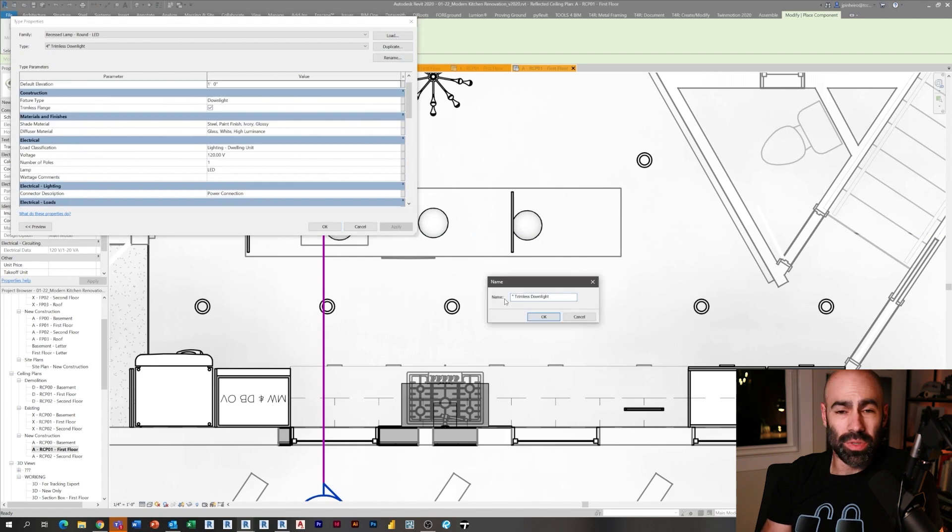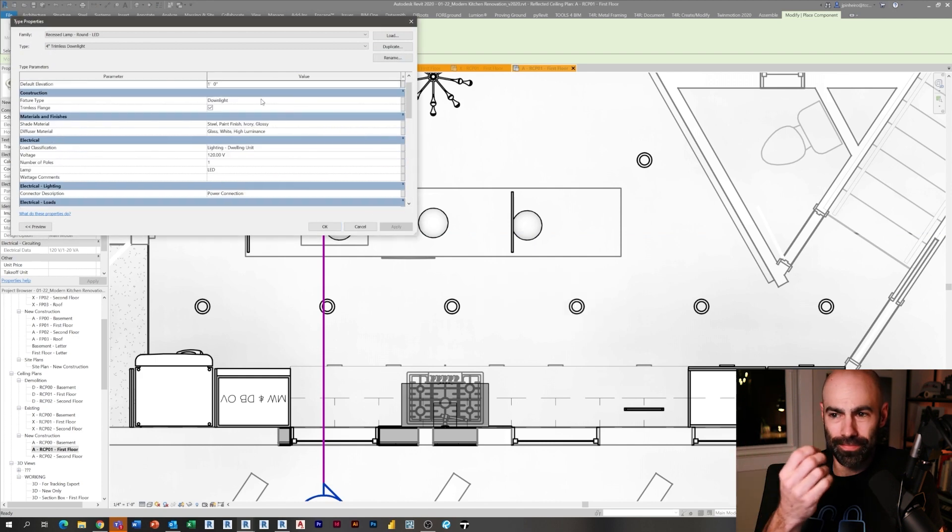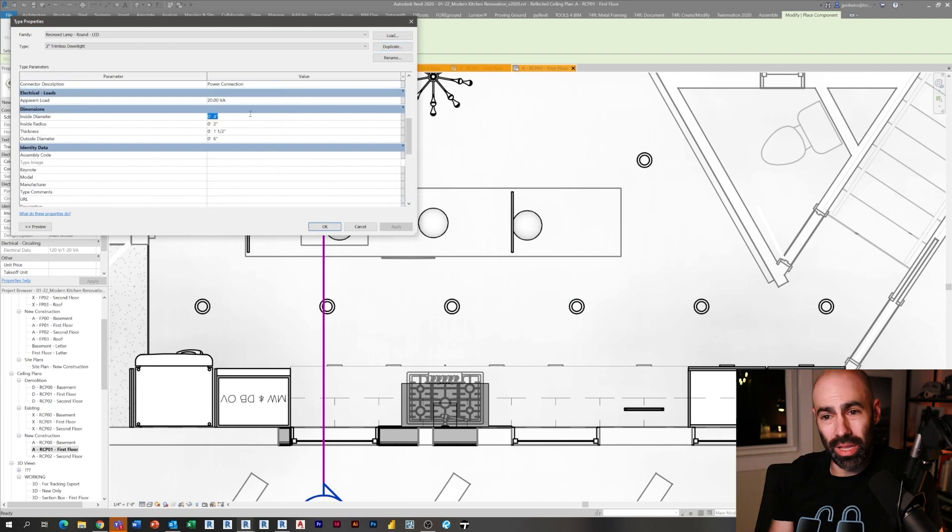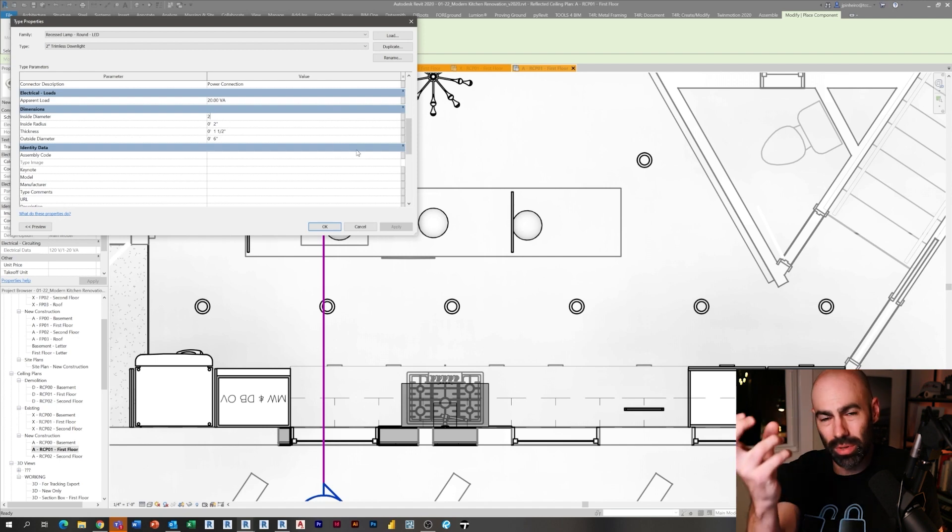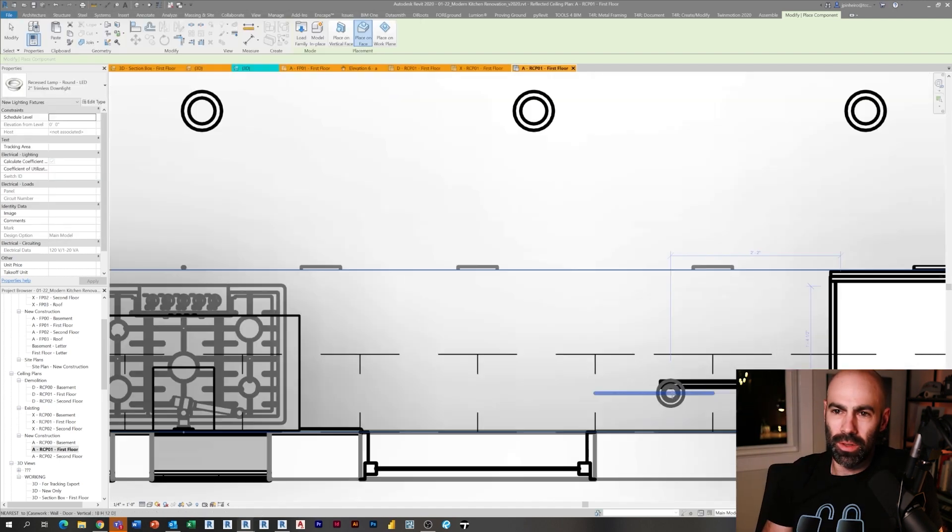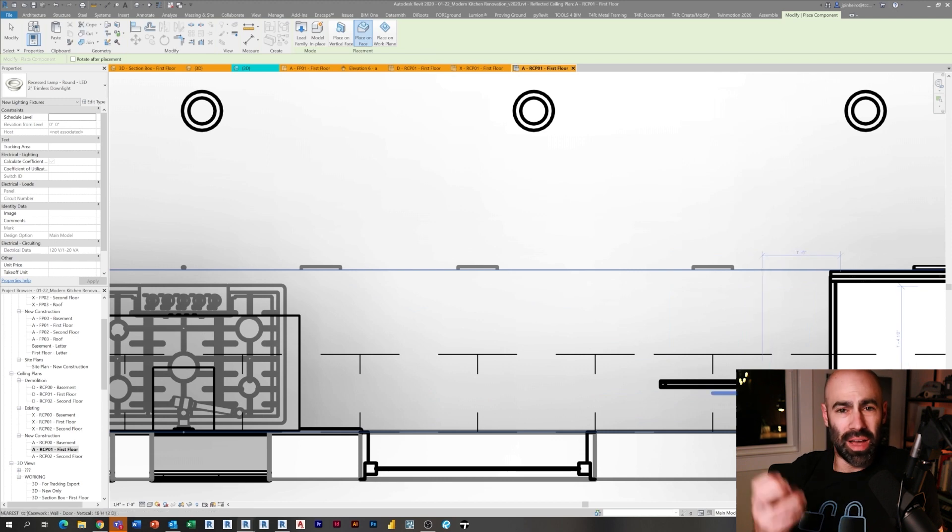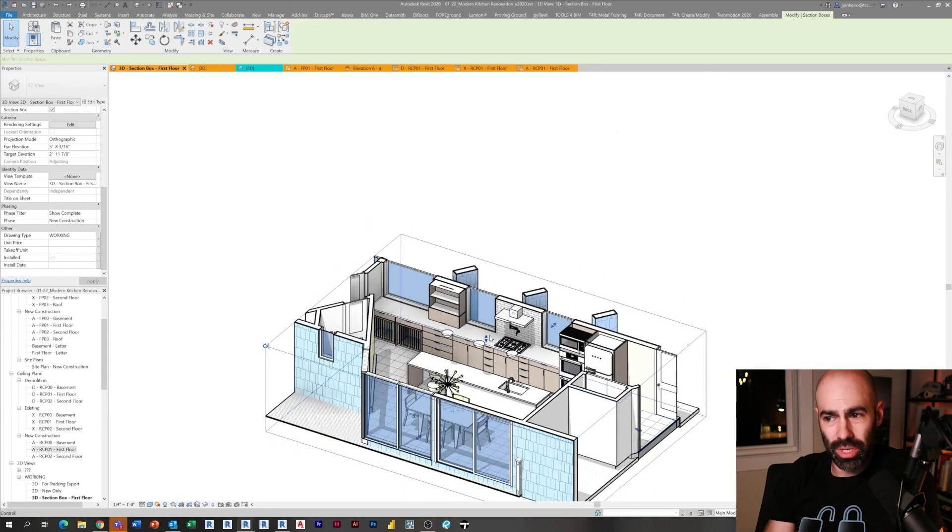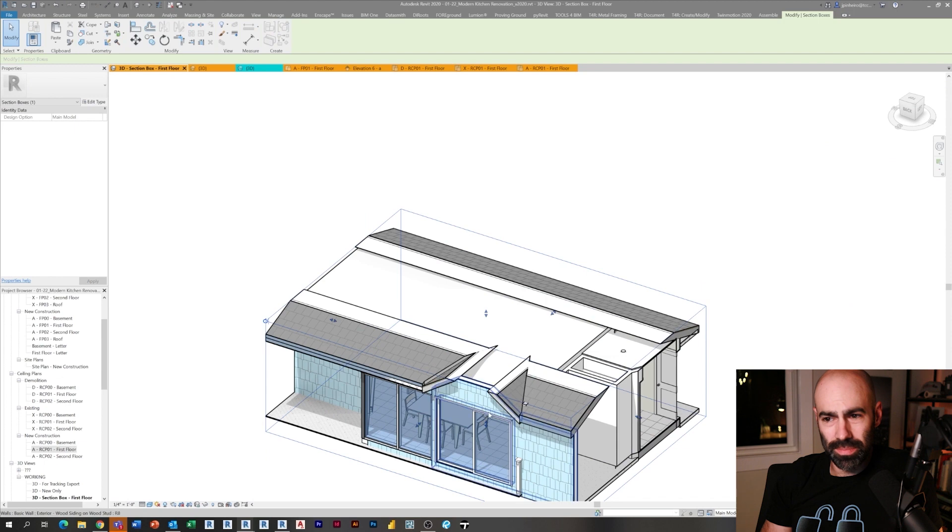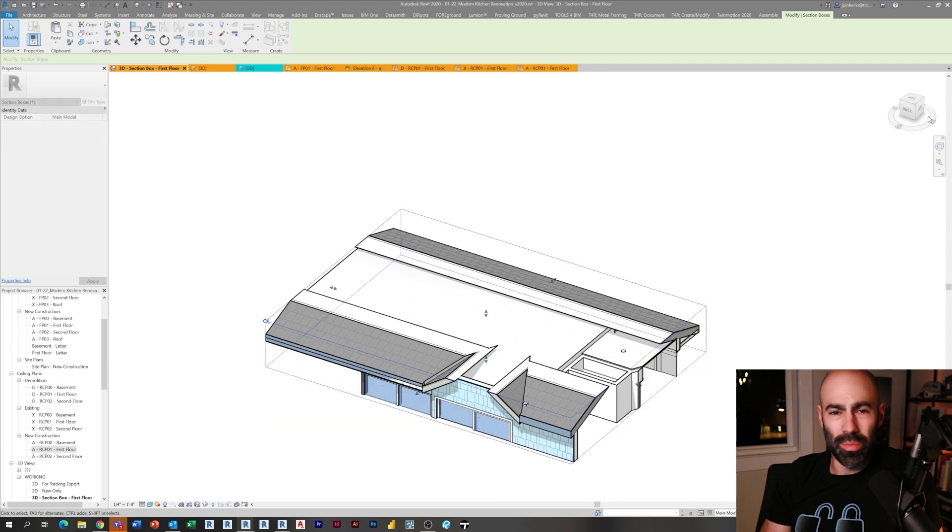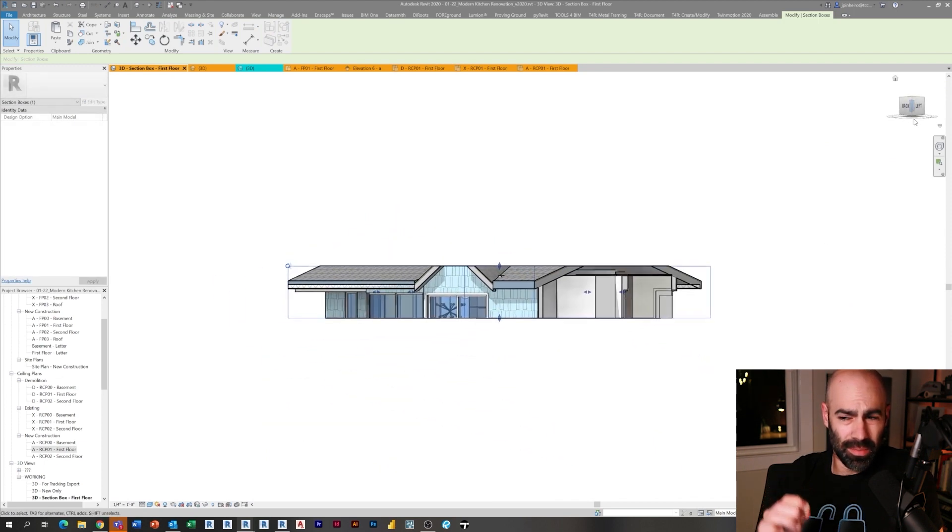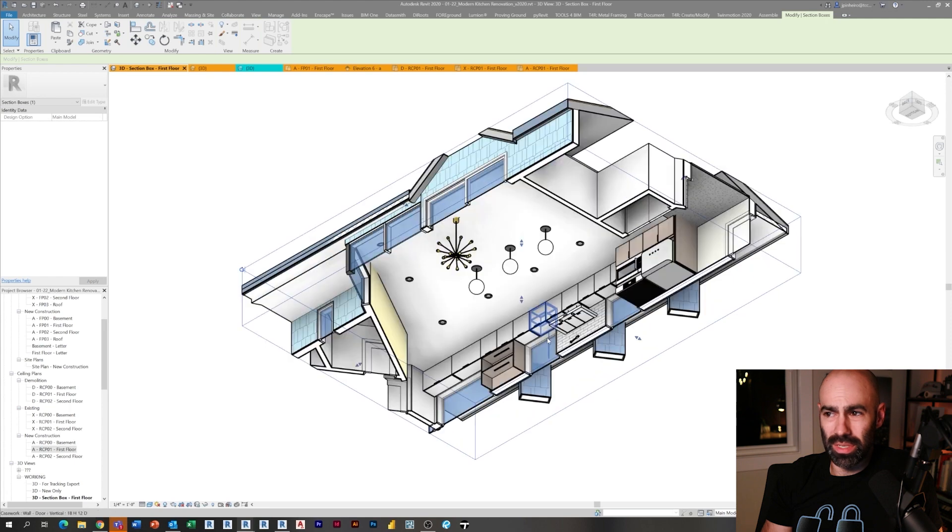Now what I want to do is I want to place a couple four-inch—take the four-inch LED downlights that I have in the ceiling and I made a two-inch version. I wanted a couple little small downlights for under the cabinet, so I'm just duplicating my family, modifying the size from four inch to two inch, and placing them in the scene.